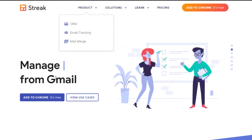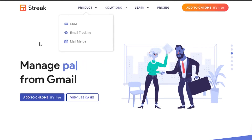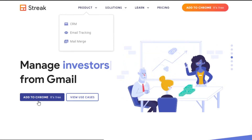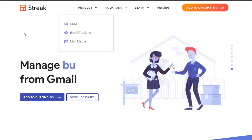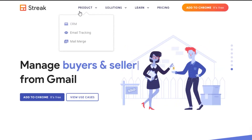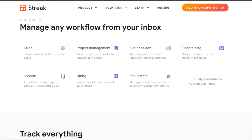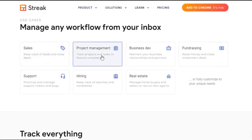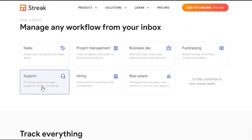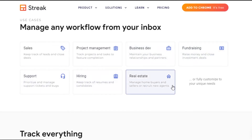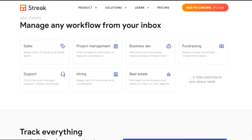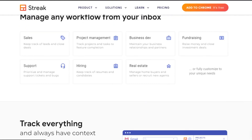First, go to streak.com and you will land on this platform. Streak is available as a Chrome extension and it is completely free. You will be able to manage your emails with Streak. Let's go to Products quickly — when it comes to Streak CRM, you can manage any workflow from your inbox: sales, project management, business, fundraising, support, hiring, real estate, and full customization.